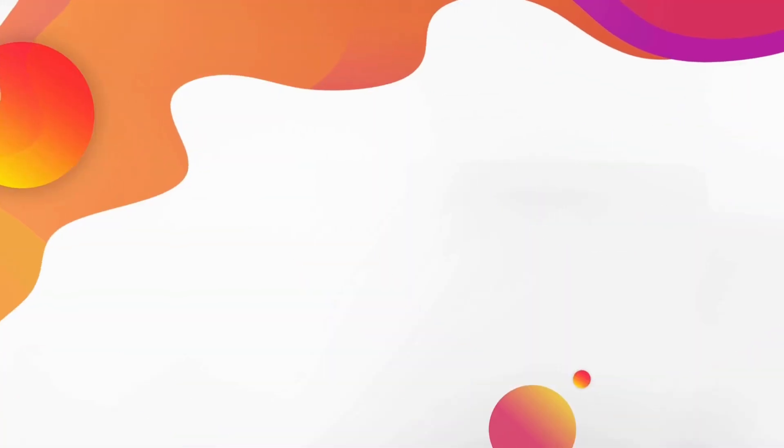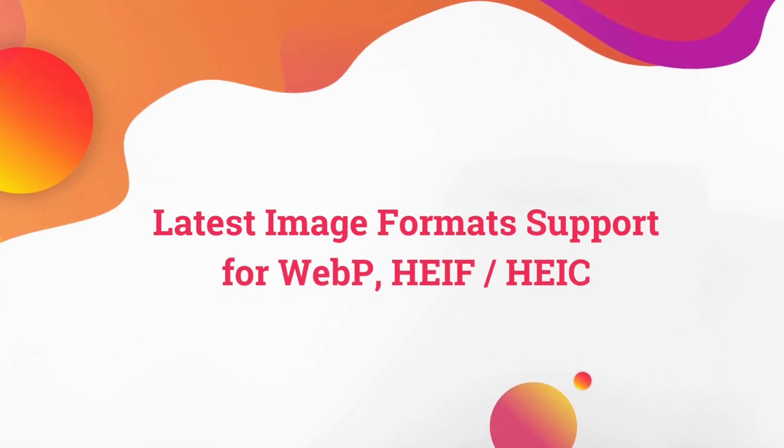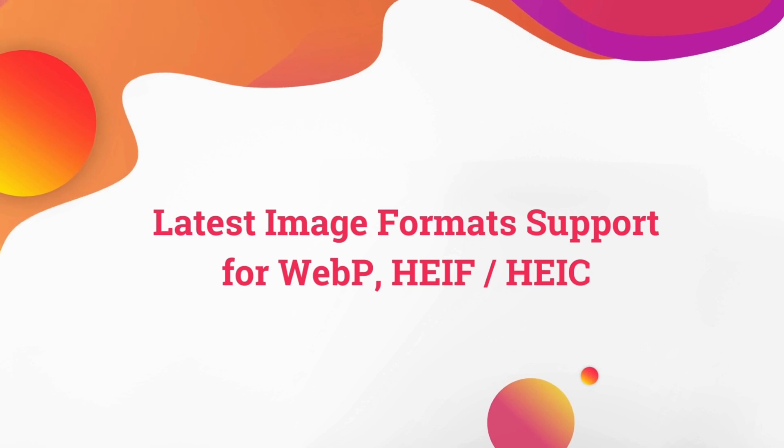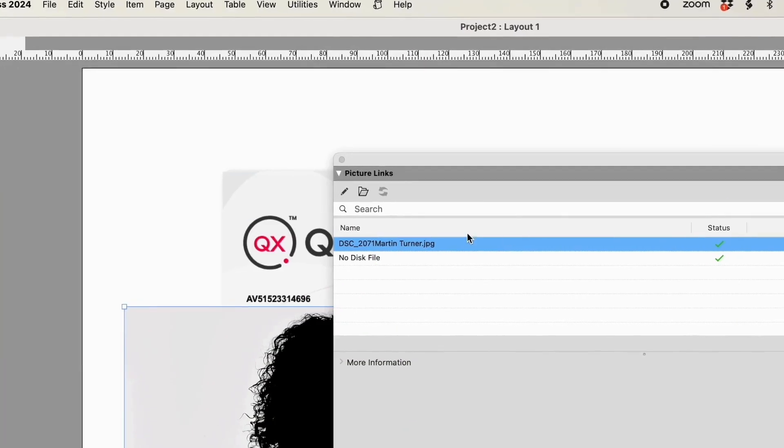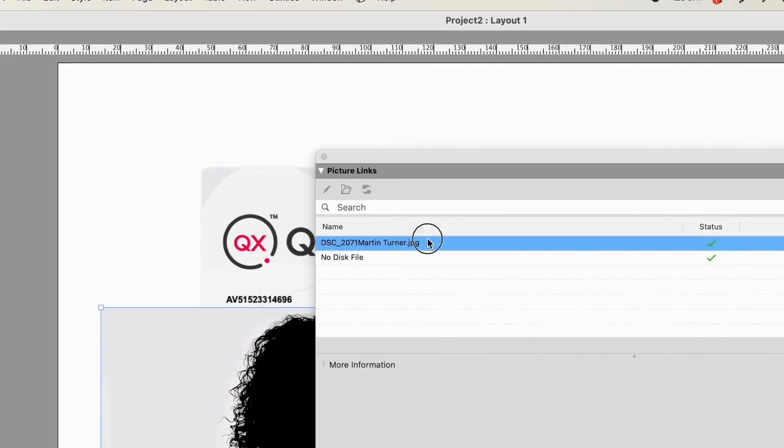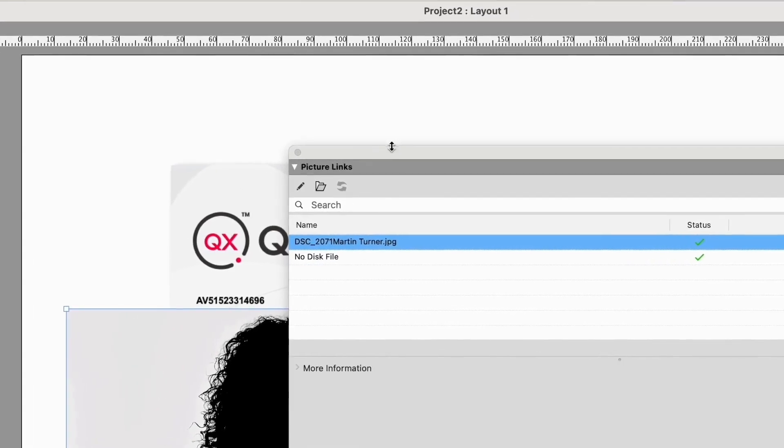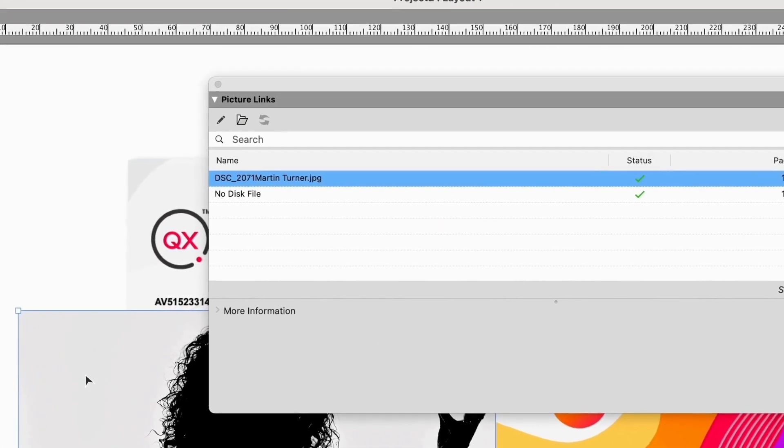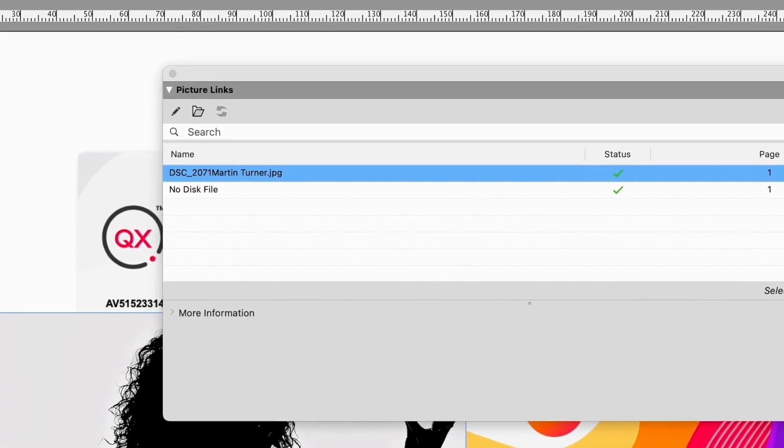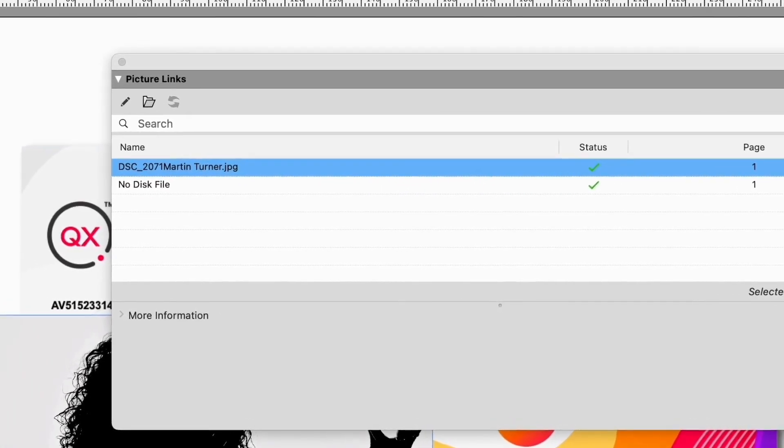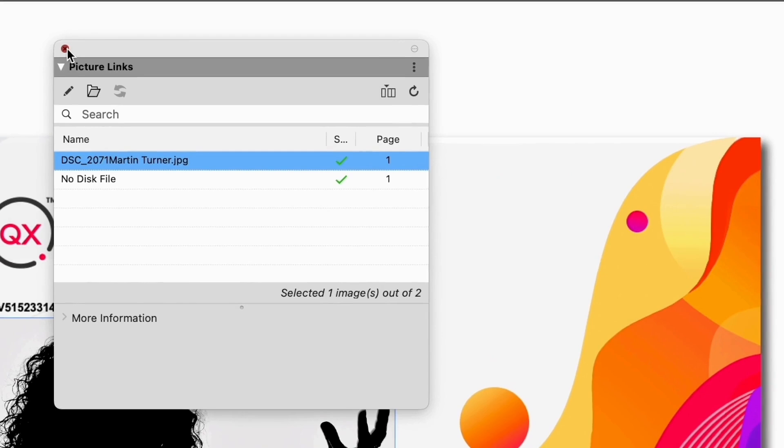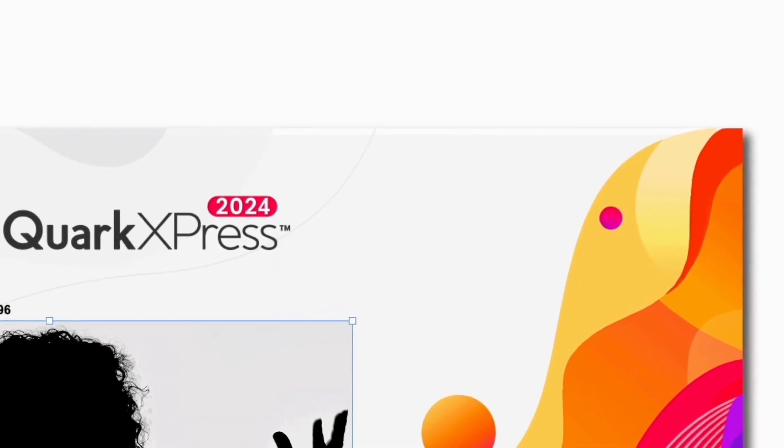This isn't all they've done in this release. You now get access to new image formats like HEIC, so you can pull the pictures from your iPhone and catalog them straight away. There's also a new picture link palette which gives you a live table of the path, status, effective PPI, and page location of each image, as well as more information in a panel. I love these new features because they are visually inspiring.